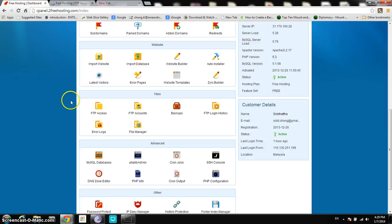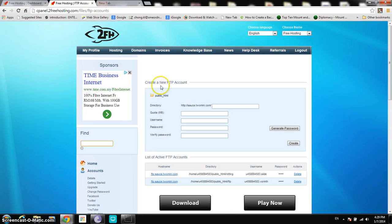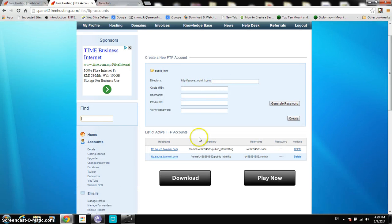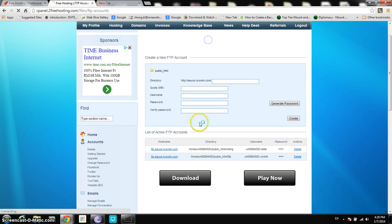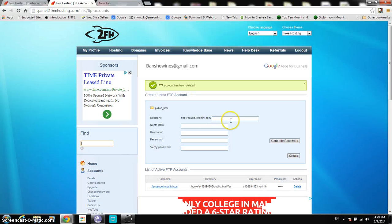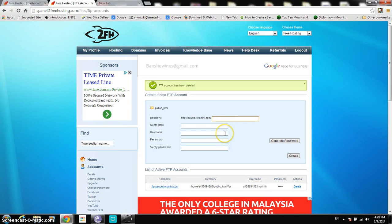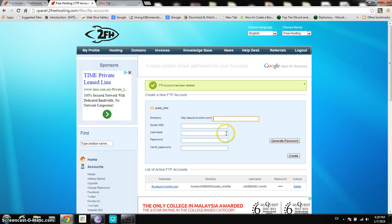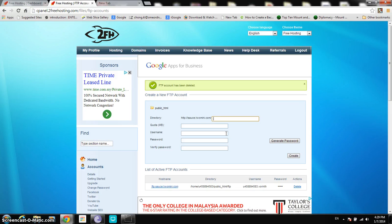I learned how to use FTP to upload stuff to my website, which is really simple. Now I have a few accounts here, and this is what we're going to do — we're going to create a new FTP account, and the directory would be FALSALADY.